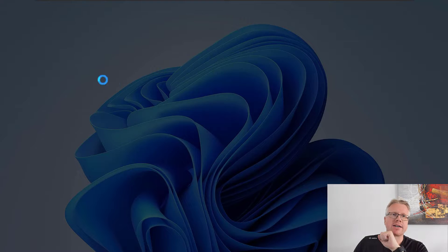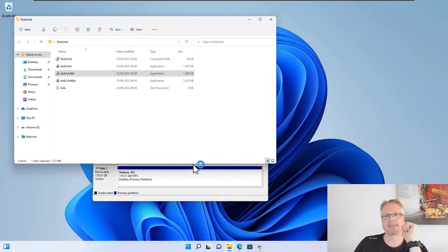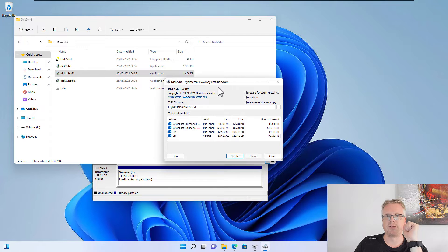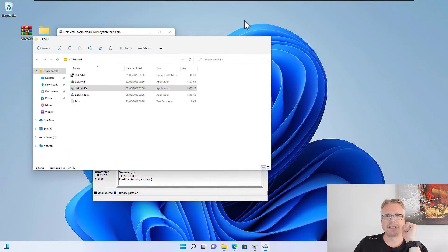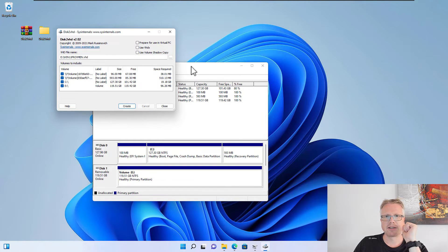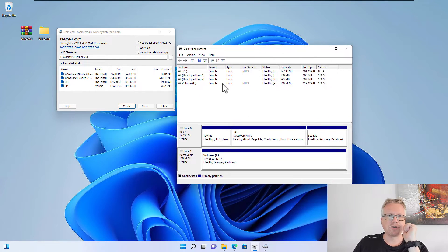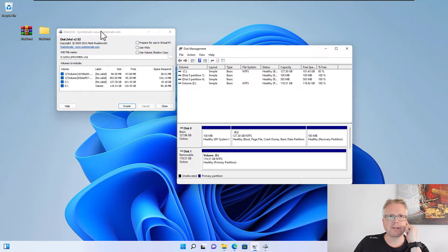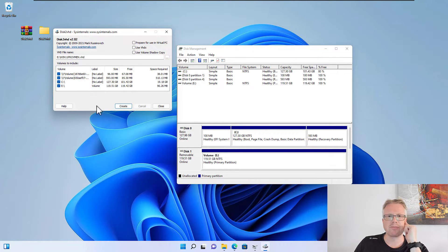In my case, I have to start this one here in the middle—the 64-bit version. And here it is—our tool. What the tool shows is it displays all our partitions and drives here in this window.